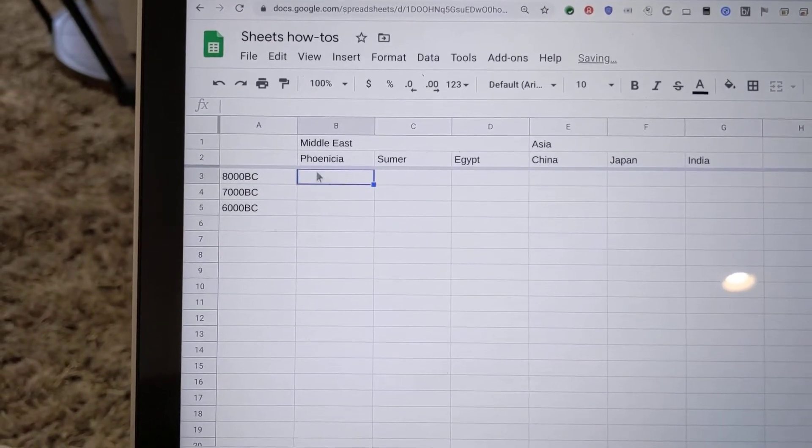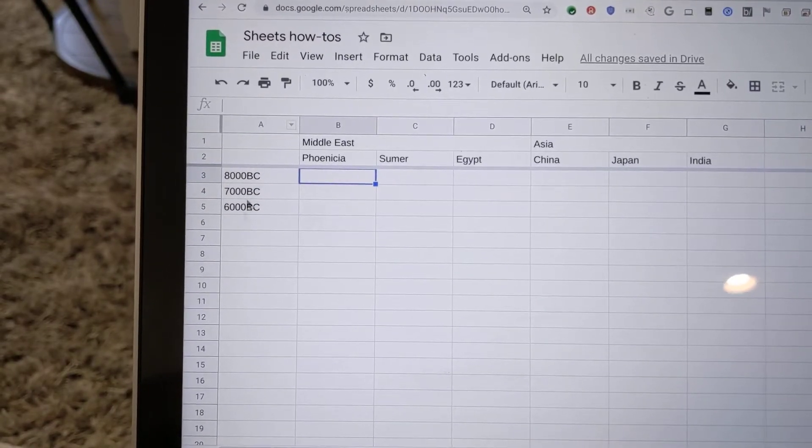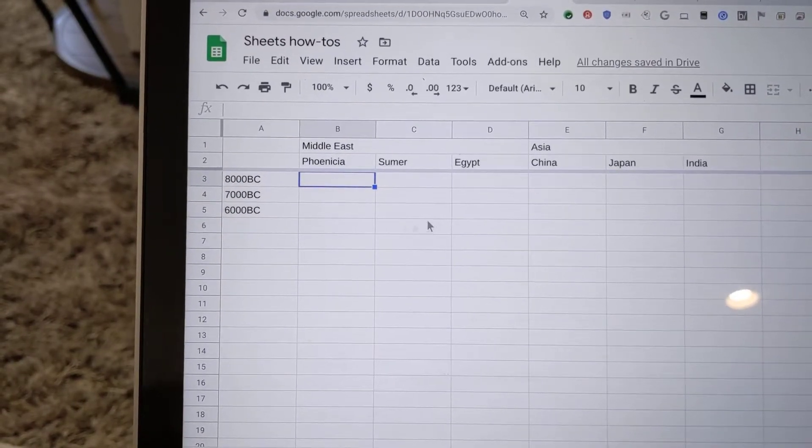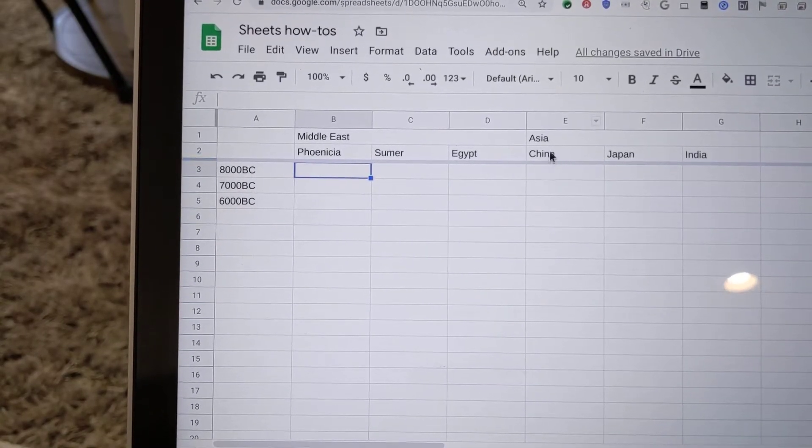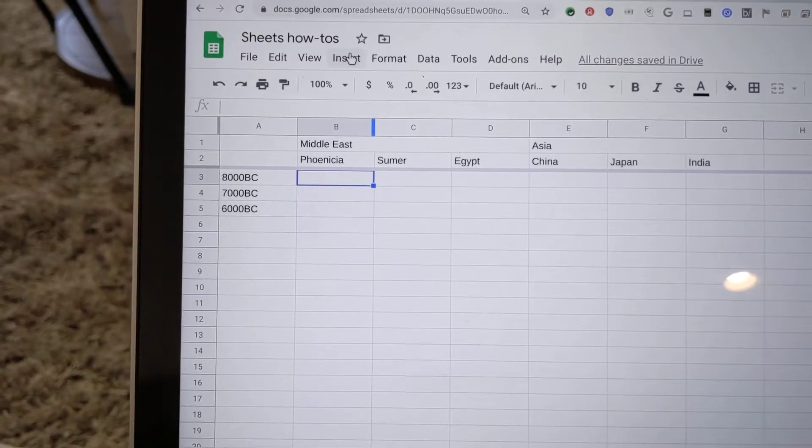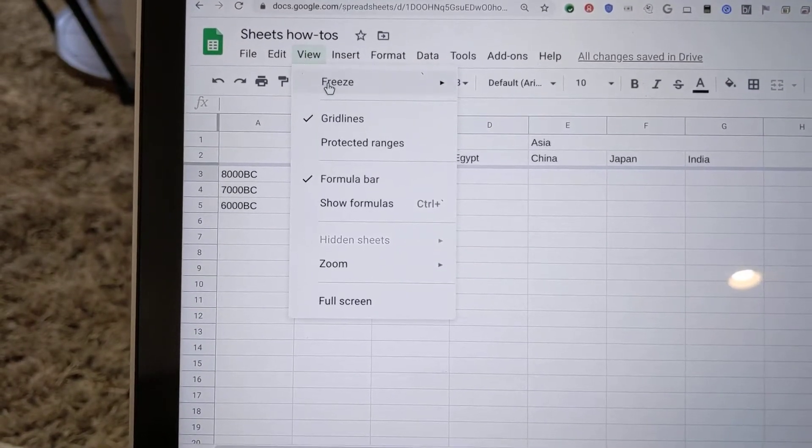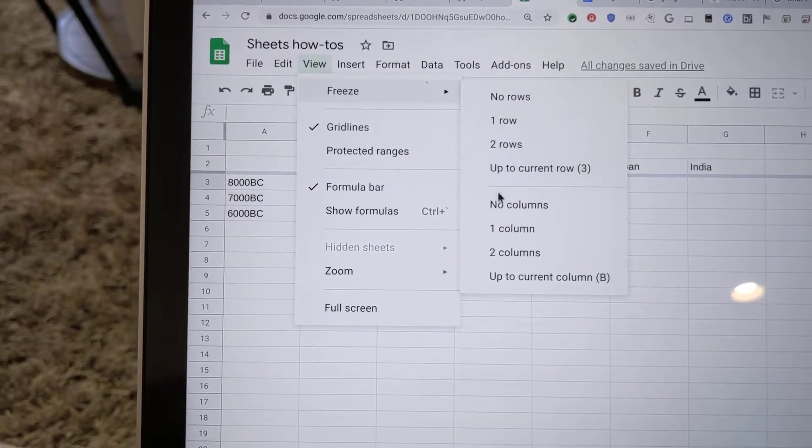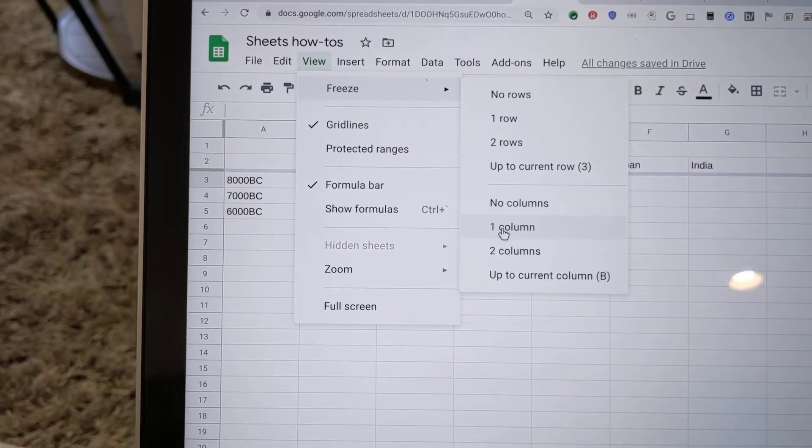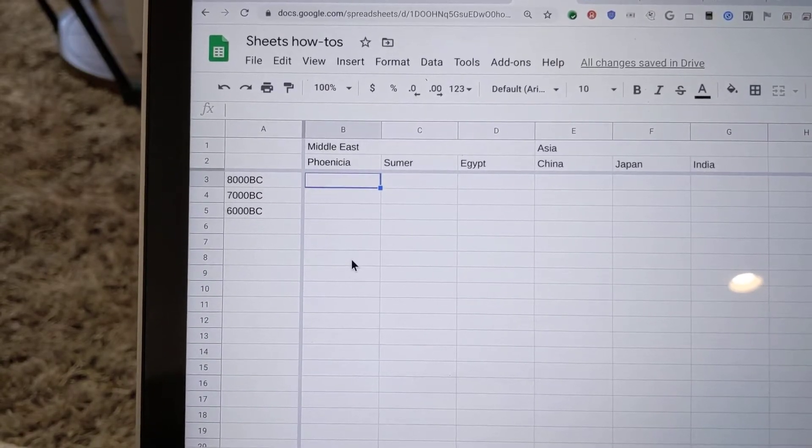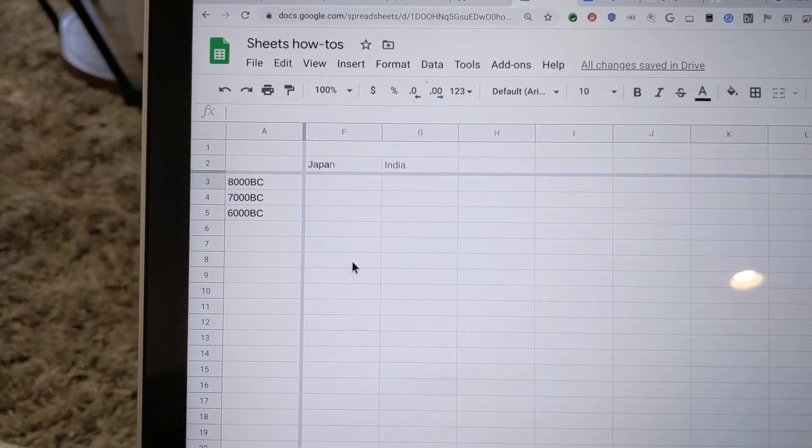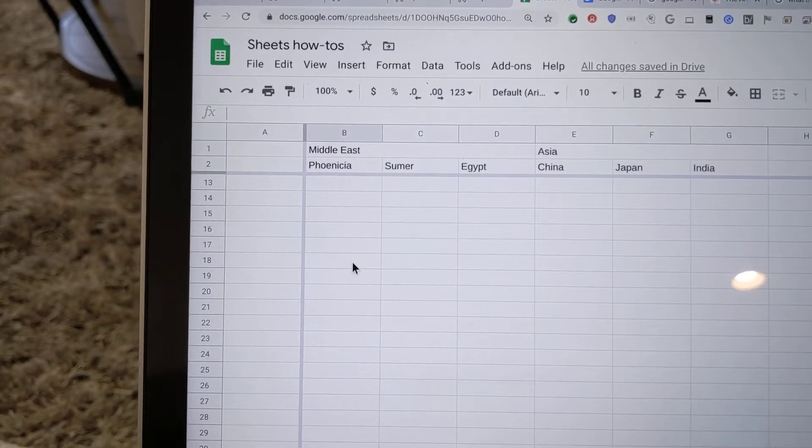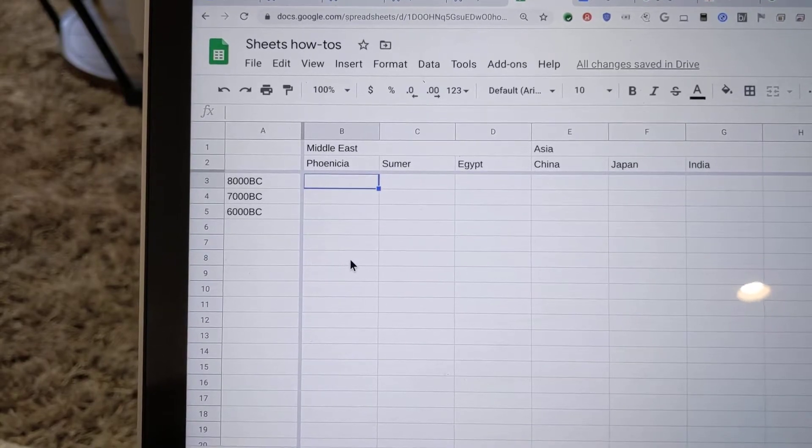With those row headings, we're going to lock these headings so that if we scroll further to the right, those stay visible, just like we locked the column headings in the previous video. So we'll go to View and the Freeze menu, and this time we'll lock one column. Now that column is locked so that however far to the right or down we scroll, the top-level headings stay visible.